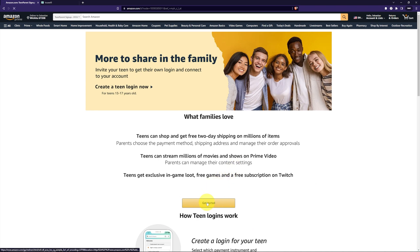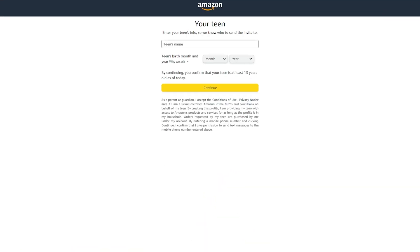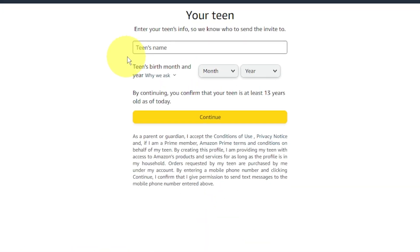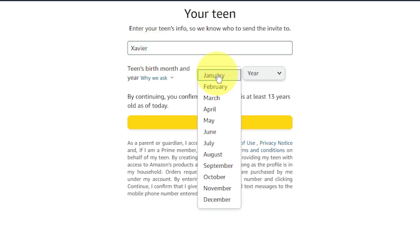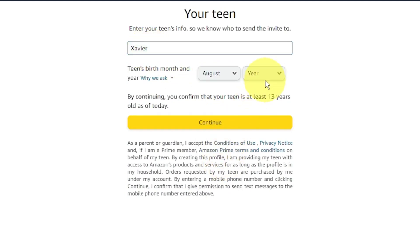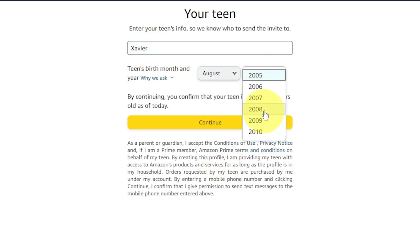Then click get started. Here we'll add a teen — we can fill out the name, birth month, and birth year.